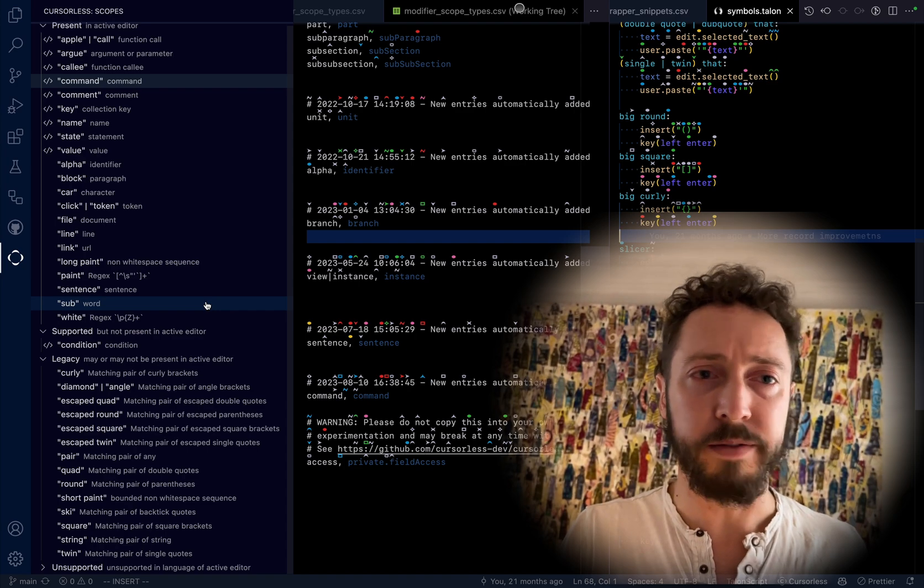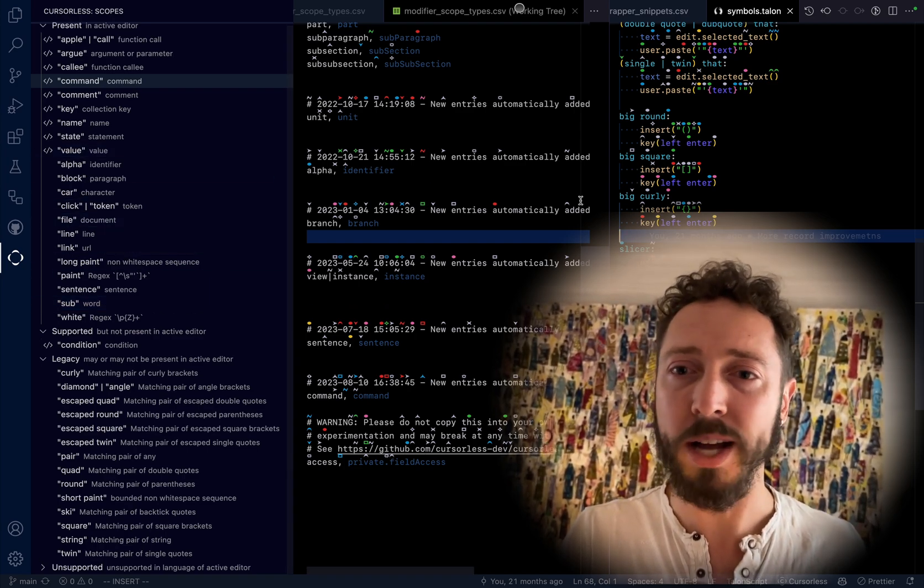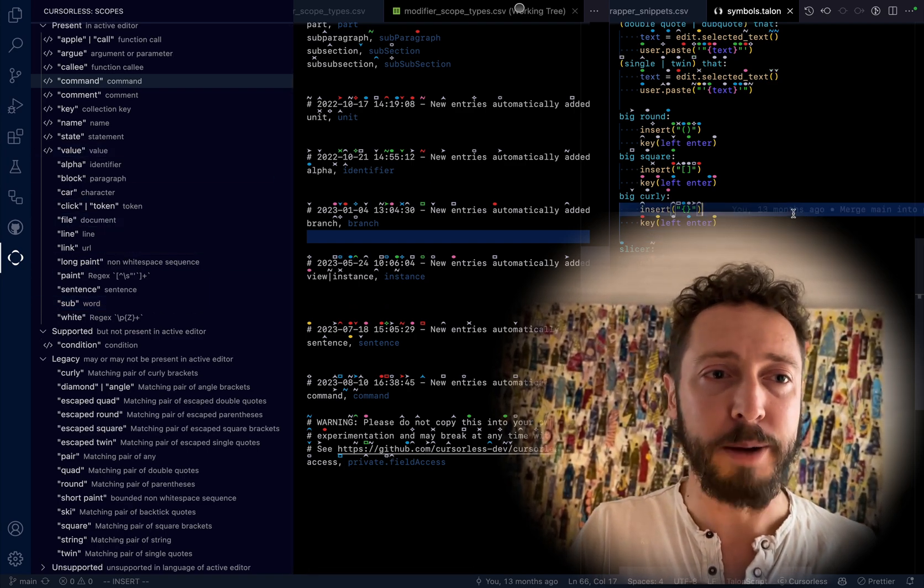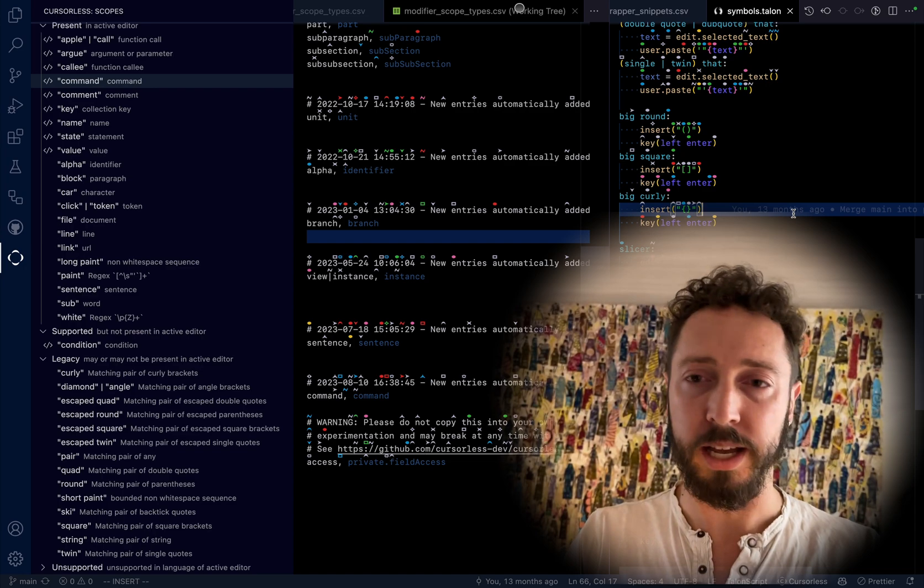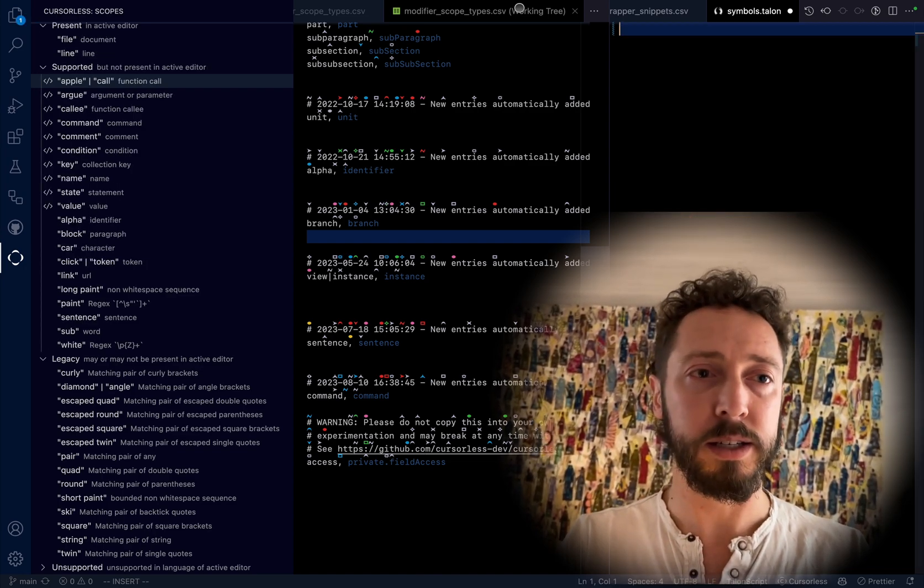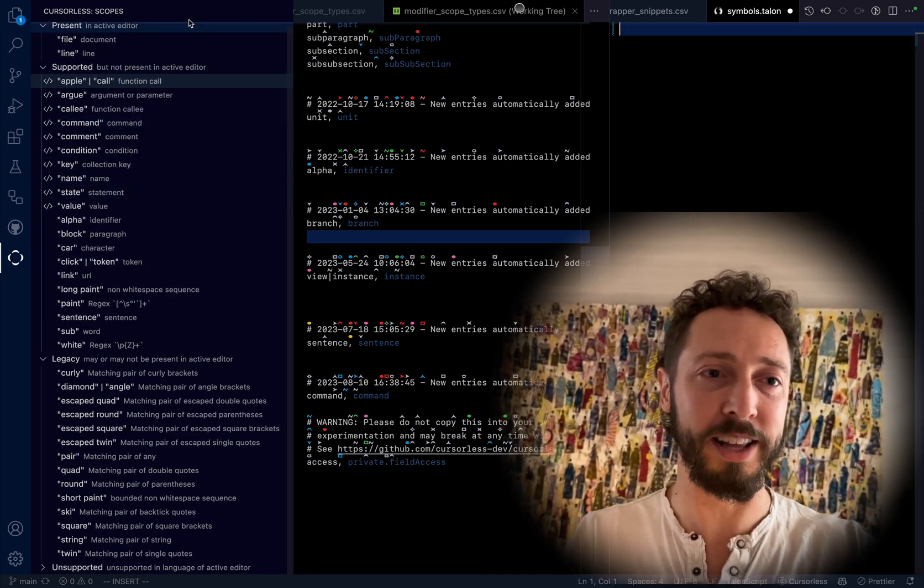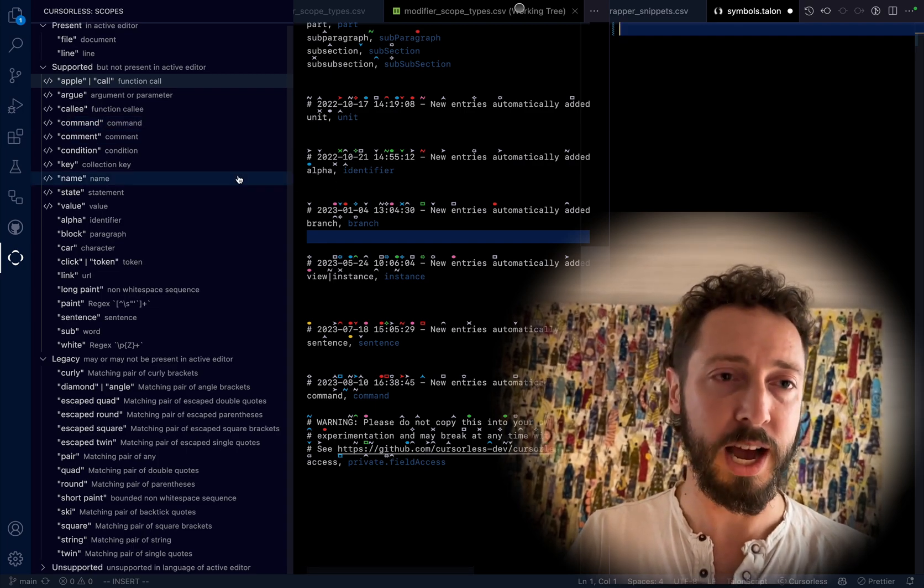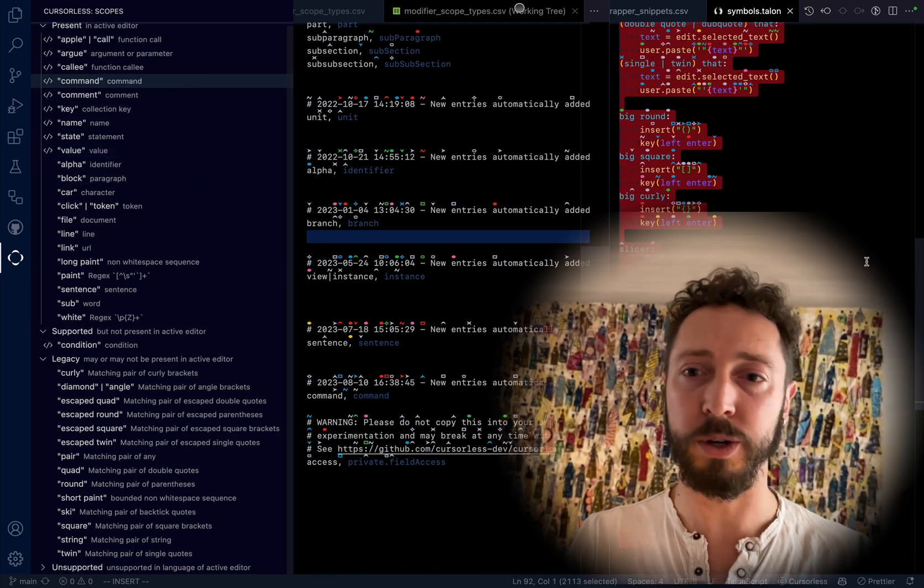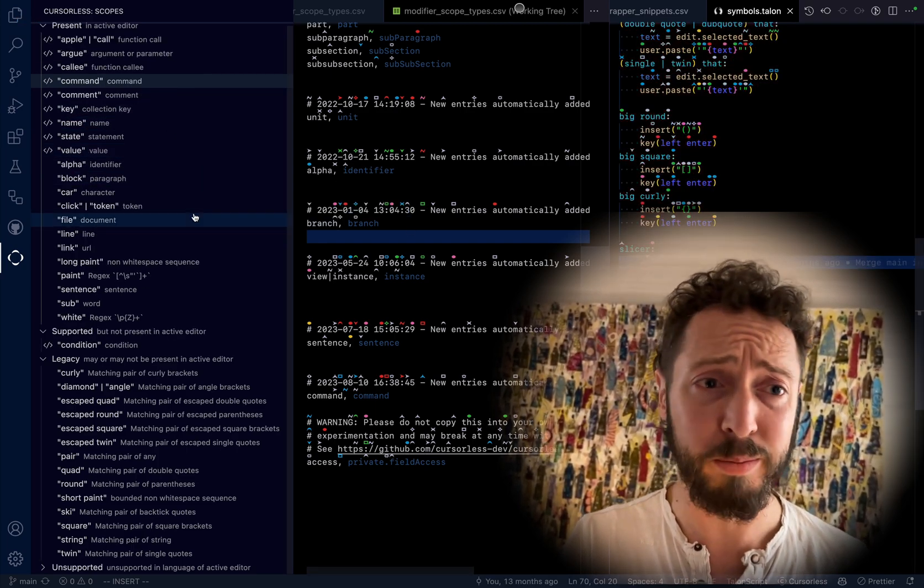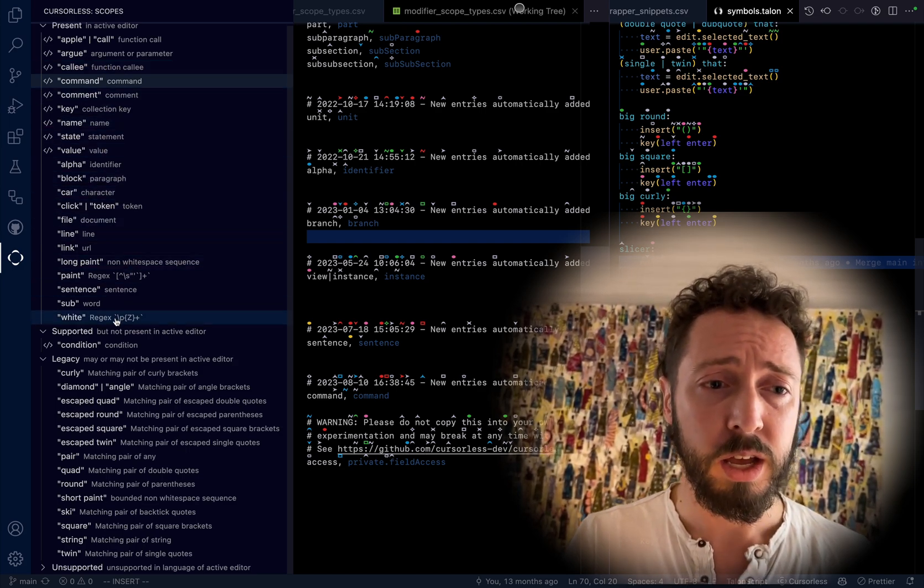And then beyond that, it even organizes them by whether or not they're present in the document. Apparently it live updates to show you which ones are actually present in the document, organized by whether they're language specific or not.